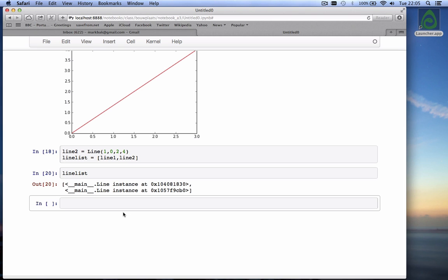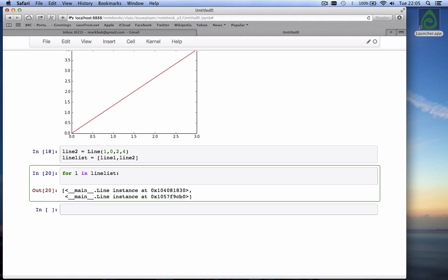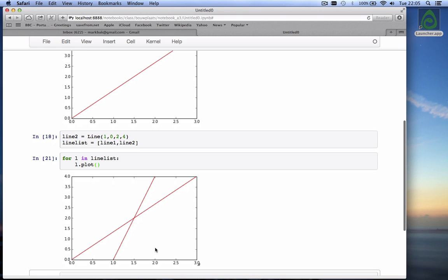The nice thing now is there's two objects in this list. And I can loop through the list by doing the following. I can say for L in line_list, L.plot. So what this does is it loops through the line_list, which has as first item line one and a second item line two. The first time it's line one and it calls line one dot plot. So it plots line one. The second time through this list, this L is equal to line two and it does line two dot plot. So if I hit shift enter, I should get a nice graph with both those lines in there. And it works.